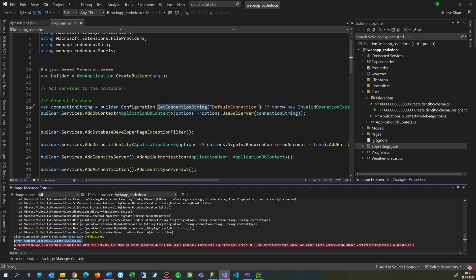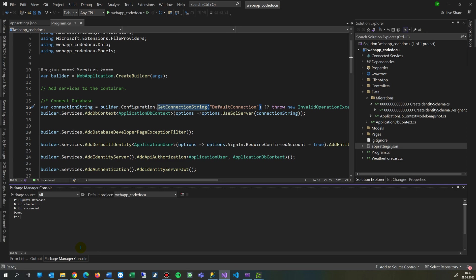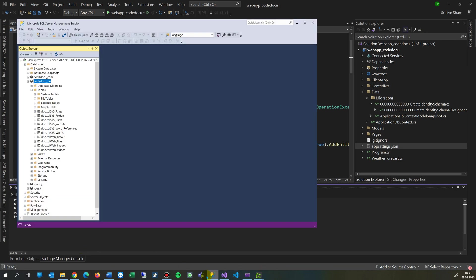Under this one, you see I already ran it, clear screen. You see we run this command: update-database. Simply type it in there. When you run it, you will see the database, there will be some stuff running. Build succeeded, done, and so on. Now when we go back to the database...